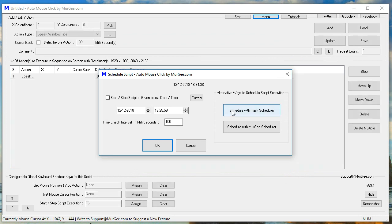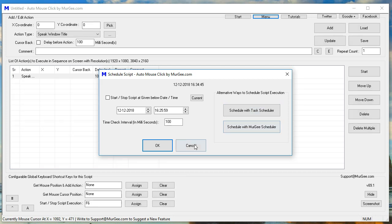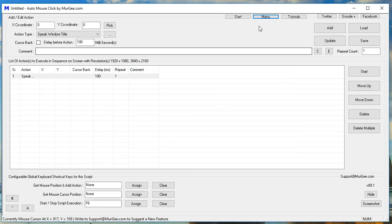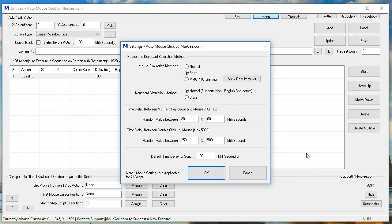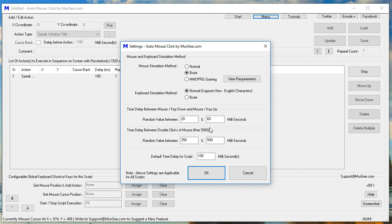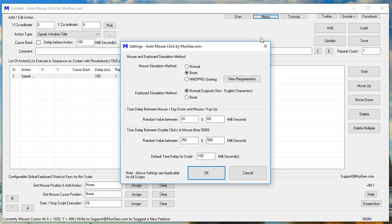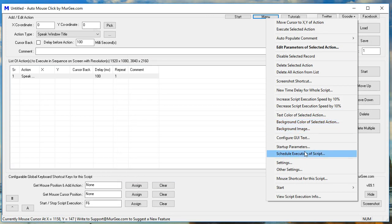Schedule script. Auto Mouse Click by Moorji.com. Schedule script. Auto Mouse Click by Moorji.com. Settings. Auto Mouse Click by Moorji.com Settings.